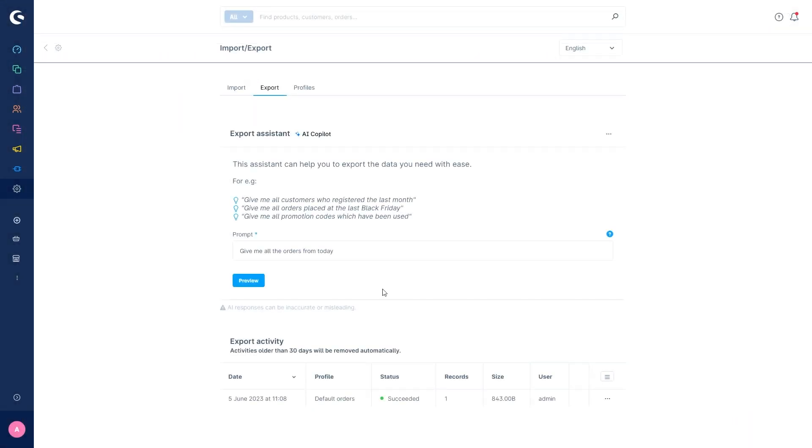How does this feature help you as a merchant? Basically with a standard export, your only option is to export a complete data profile. With the AI export assistant, we give merchants the option of filtering the required data directly and only receiving the data they need.